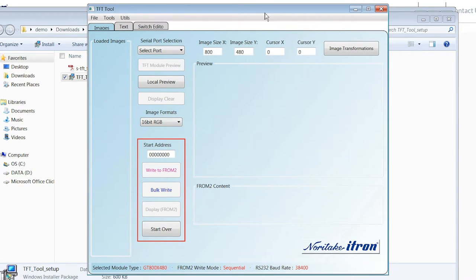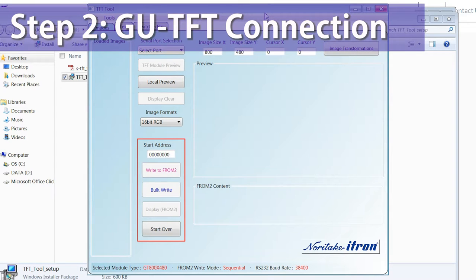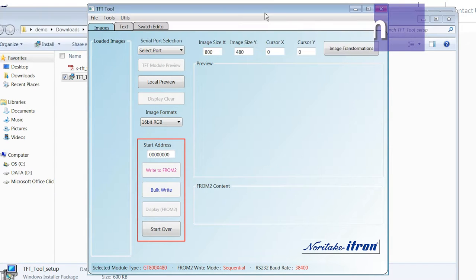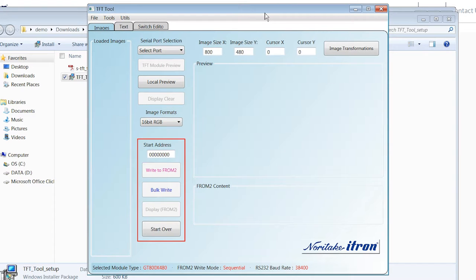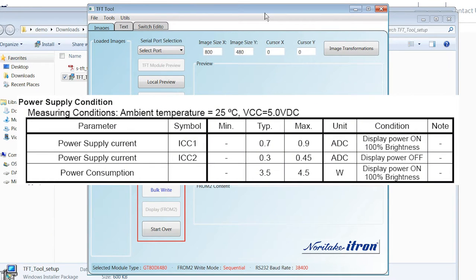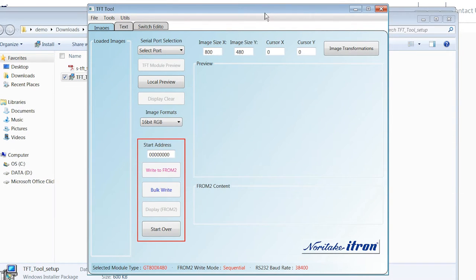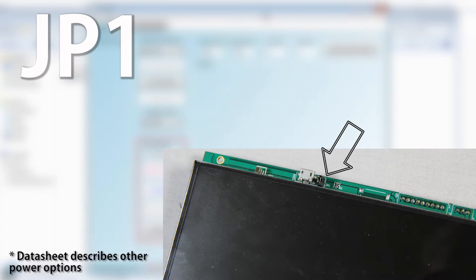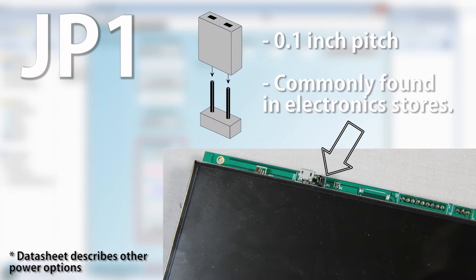So now that our TFT tool is open, we need to connect our TFT module to our computer. Before we start doing that, you need to make sure that your USB port is capable of delivering at least 700 milliamps to the module. You also want to make sure that jumper JP1, which is located just above the TFT screen, right next to the micro USB port, is shorted with a pin jumper.